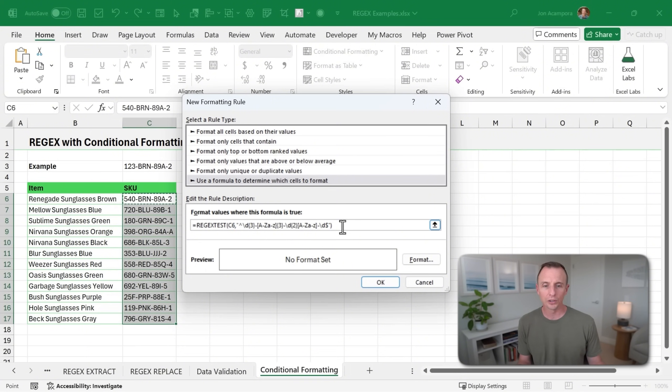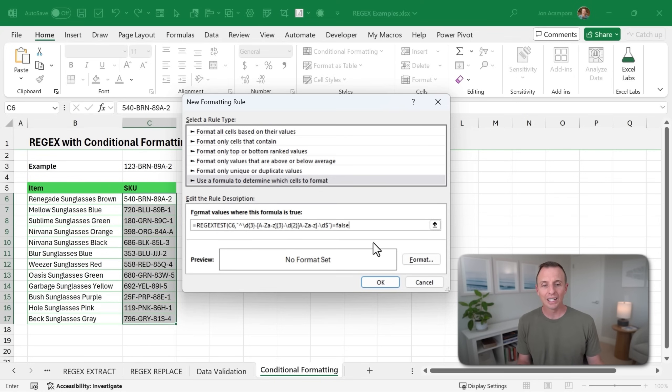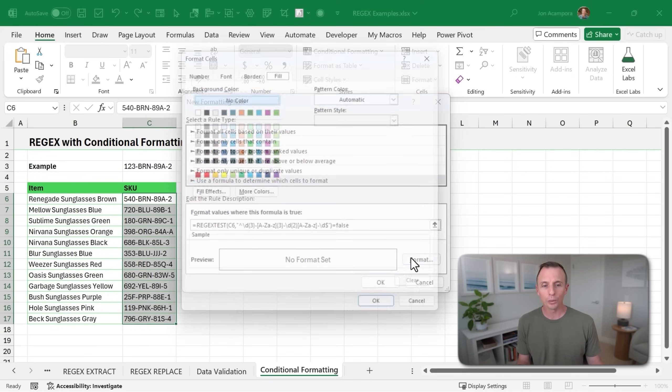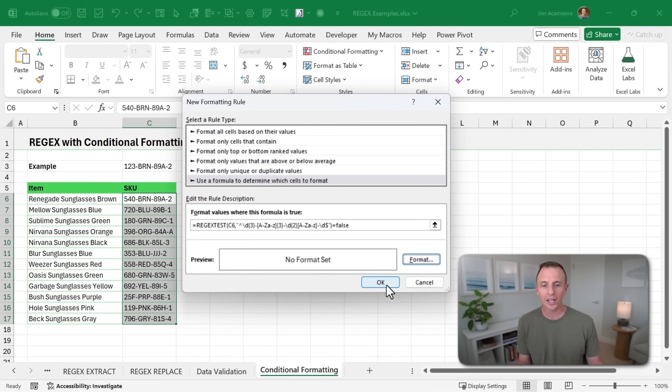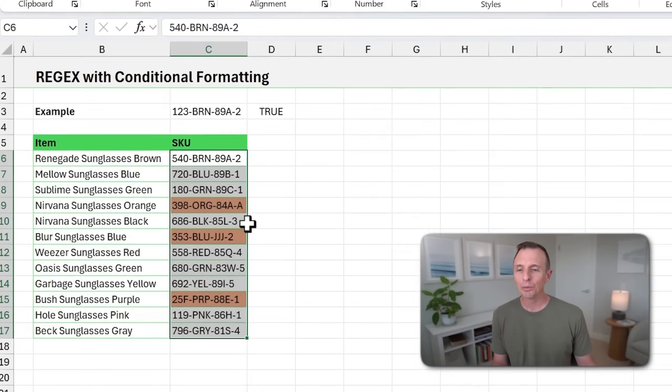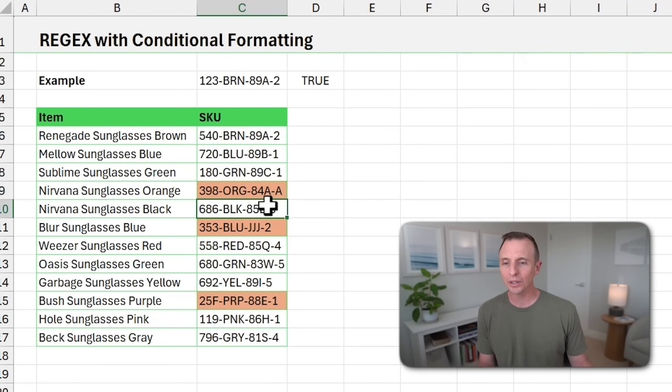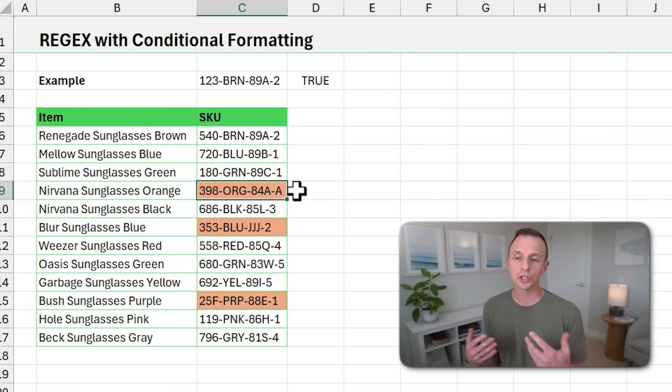I'm going to hit F4 on the keyboard three times here to make this a relative reference. So as the formula is copied down, that reference changes. We're going to say equals false at the end of it because we want to check if it's false or if it fails. And if it does fail, we'll just format that and we'll just do an orange fill color for now. Hit OK. Hit OK again. And we can now see that we have a few items here that have failed the test. And so this just allows us to highlight all the items. And of course, we can go check these and make updates as needed.